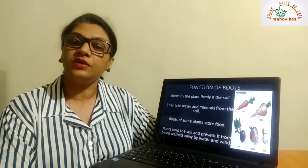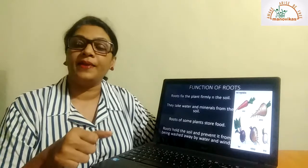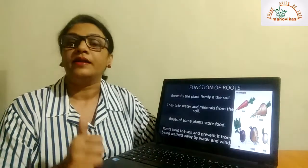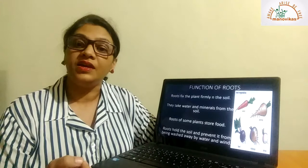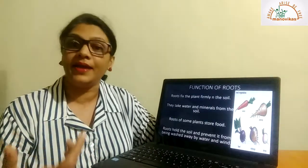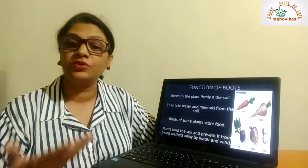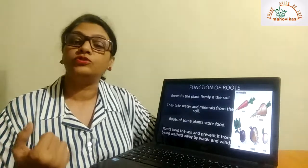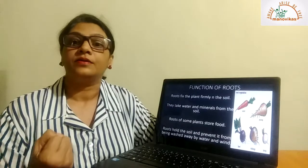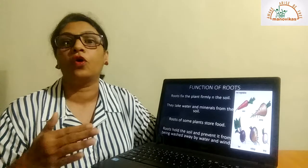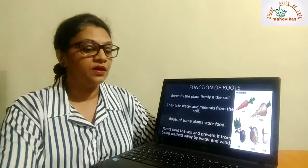Next, we come to the function of the roots. The main function of the root is to anchor the plant firmly in the soil. Number two is to absorb water and minerals from the soil. Number three, there are roots that store food and they are edible, like root vegetables — carrots, turnips, radish, and beetroot. Roots also help to prevent soil erosion — roots hold on to the soil to stop it from being washed away by rain or blown away by wind.